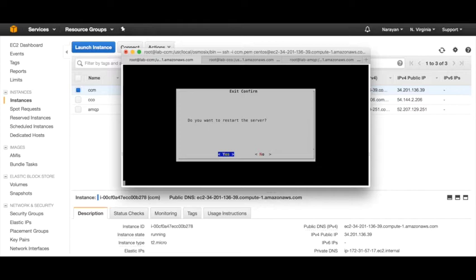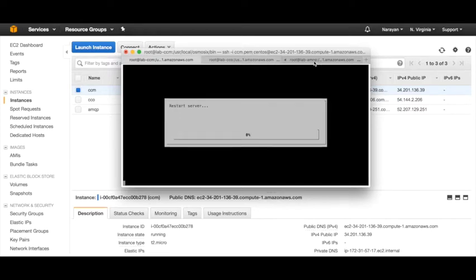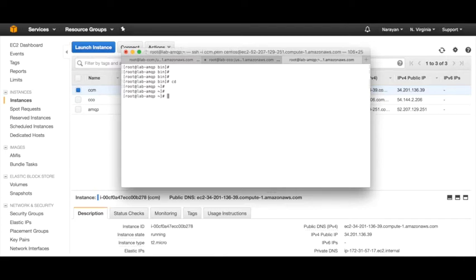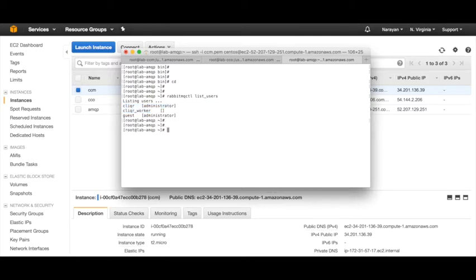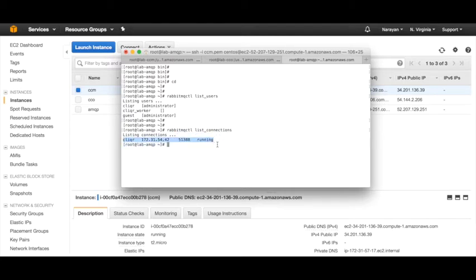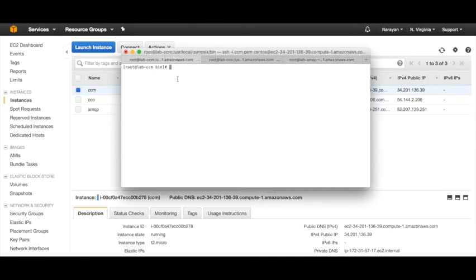Let's go back to our AMQP and check a few things. We'll do 'rabbitmqctl list_users'. You'll find there is a cliqr_worker and the cliqr user - so that's already configured. Another thing to check is the connection between the AMQP and the CCO. We'll do 'list_connections' and you should have a cliqr_user with a proper connection between the AMQP and the CCO. If you don't have this, you might need to reboot the VM once again - reboot the AMQP and then the CCO and see if this comes up. It sometimes takes a while to come up.